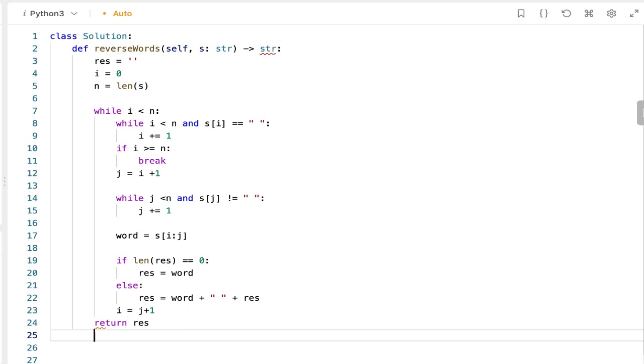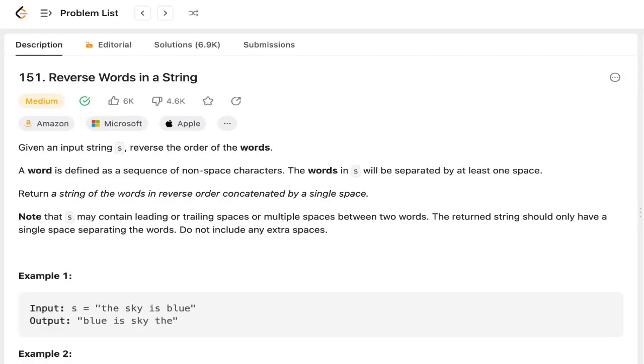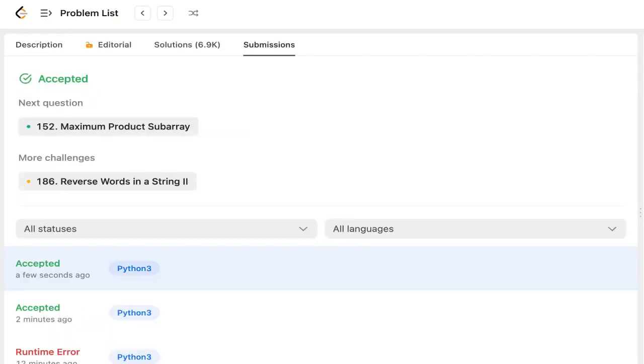Let's submit it. The solution got accepted.